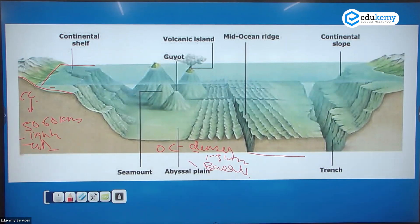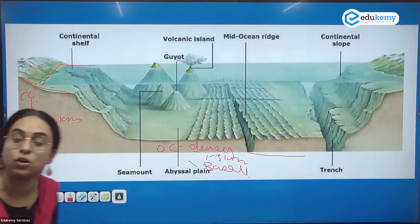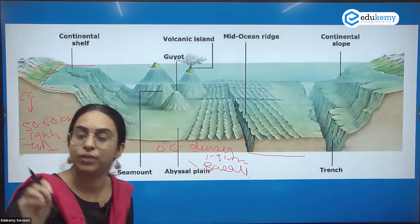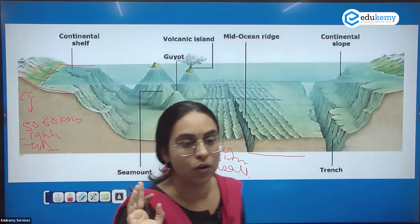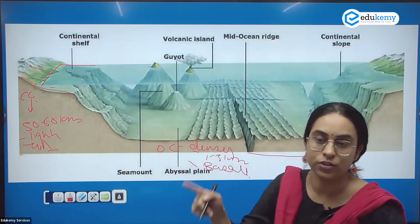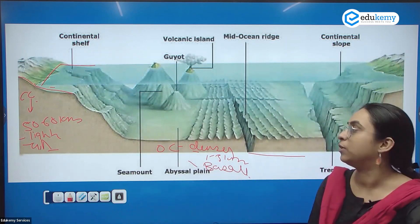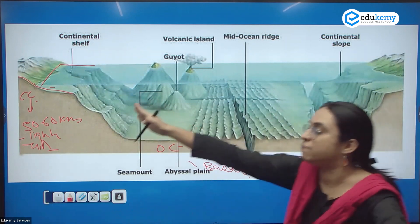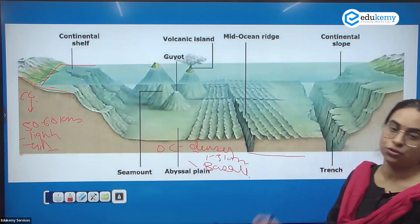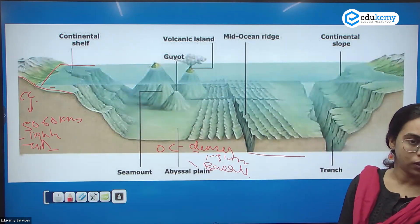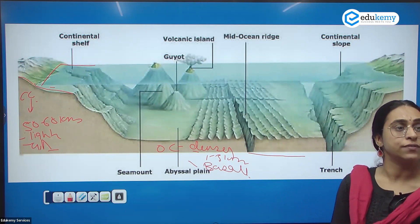Granite, andesite, and basalt are all types of igneous rocks. Igneous rocks are also known as primary rocks, and there have been exam questions on primary rocks.